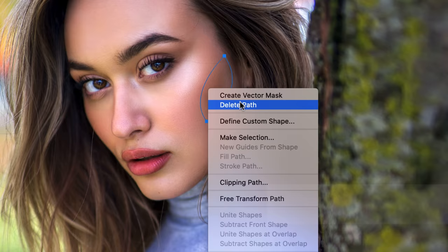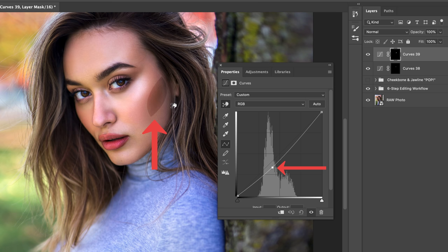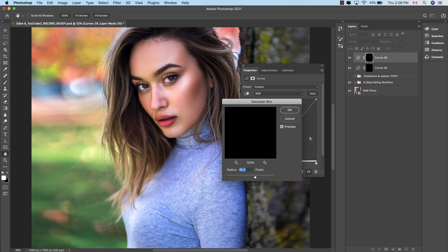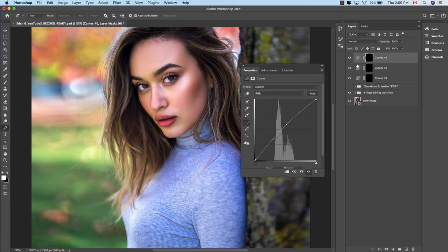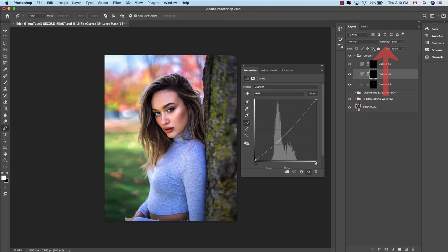Instead of dragging the point on the curve upwards, drag it down to darken this area. Go to Filter > Blur > Gaussian Blur and hit Enter to smooth out the selection. Repeat these steps one last time for the jawline, this time dragging the curve upwards to brighten the selection. Feel free to refine the brightness of each selection by adjusting the opacity until you're completely satisfied with how the effect looks.